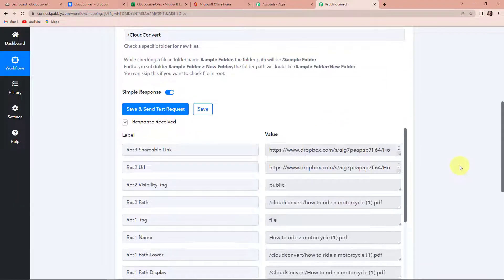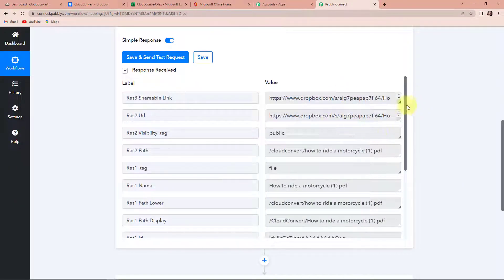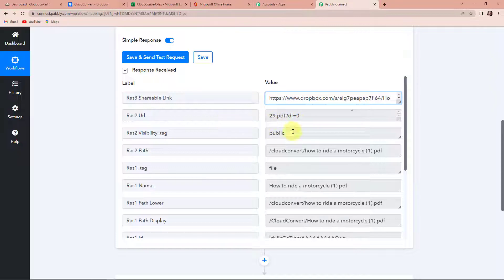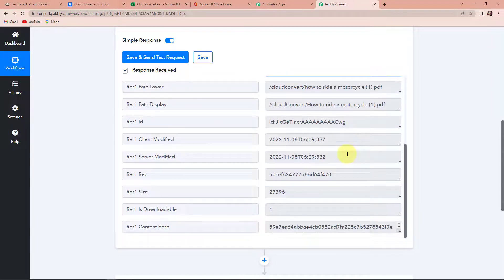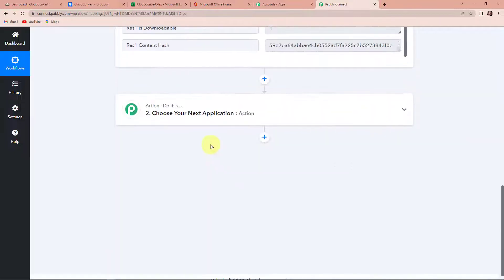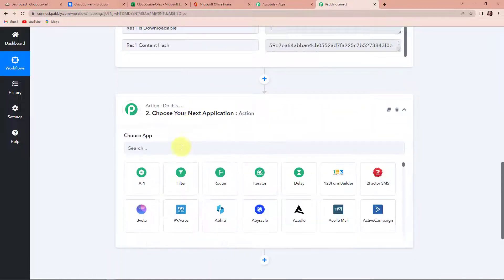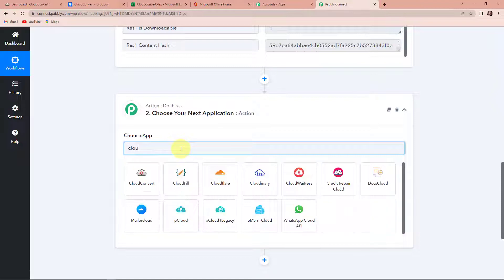Here we have received the API response where we have received the shareable link and the URL. If I take you down, this is the name of the file and the time of creation. Now, my objective is that I wish to add a watermark, so I'm going to choose my next application as Cloud Convert. Let's click on this.